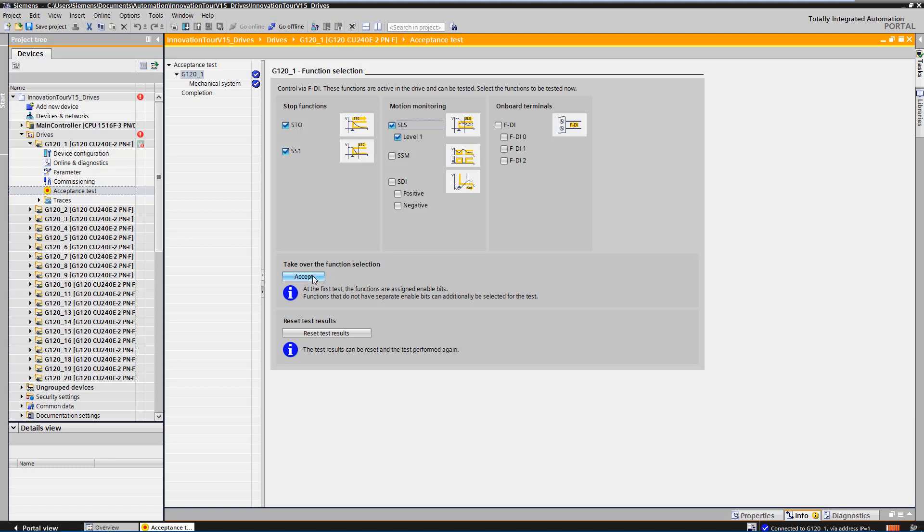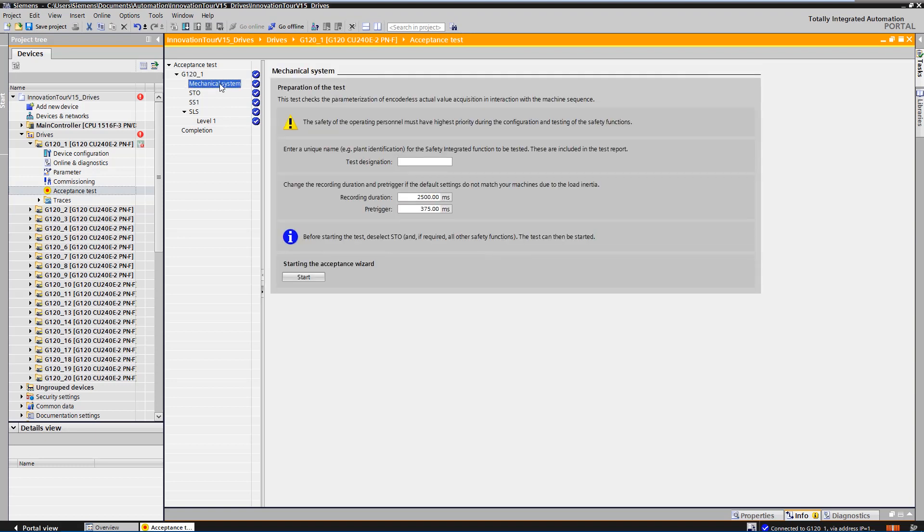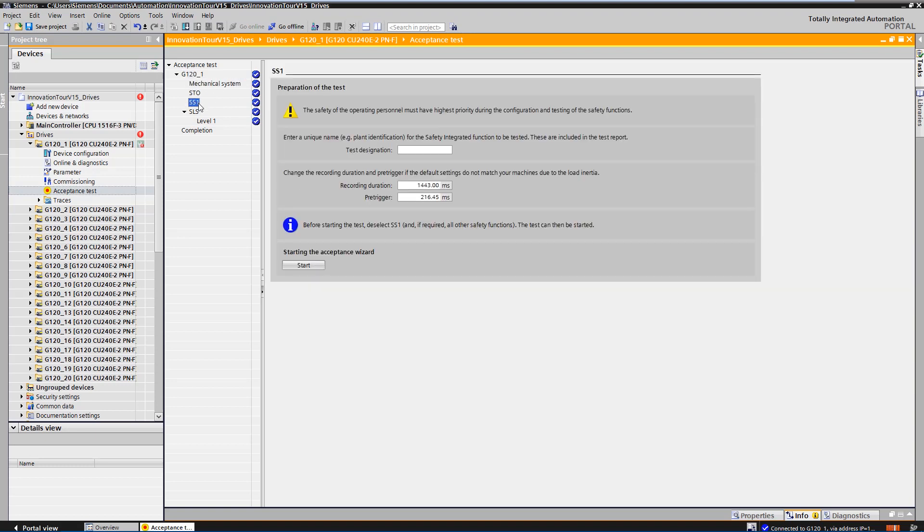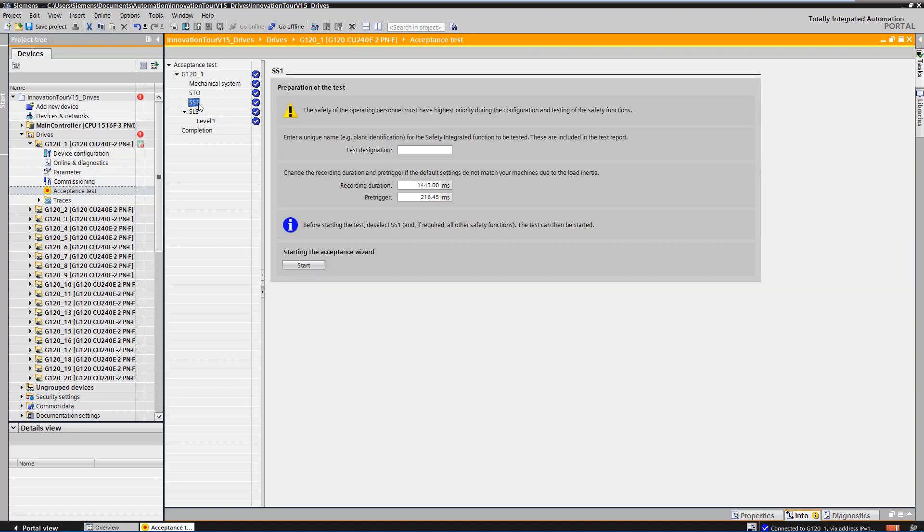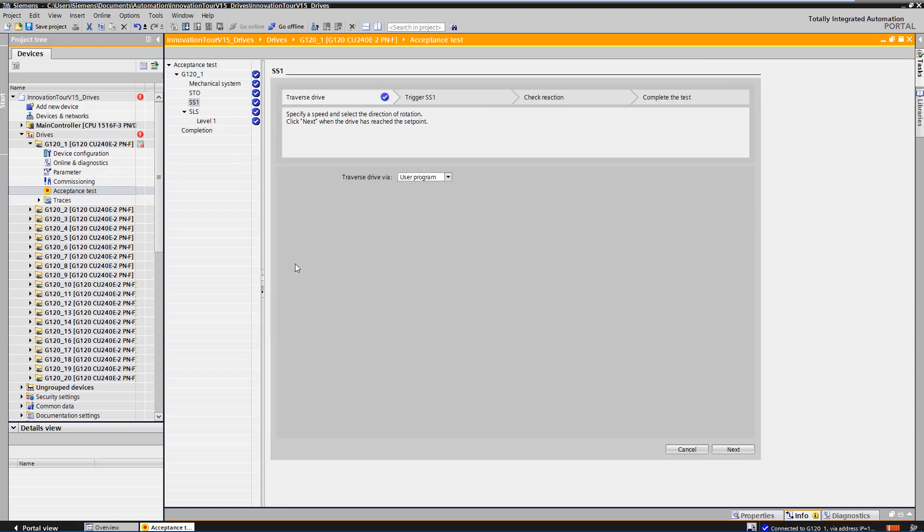In the project tree of the acceptance test, you can now see that the functions have been taken over. First of all, the safe acquisition of the actual value is checked under the mechanical system. However, we skip this and start directly with the acceptance of safe stop one.